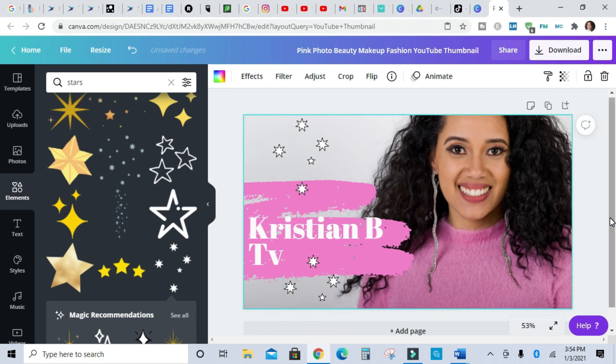All right, so I like this well enough. I want to play around with it some more, but you guys get the idea. There are so many different templates and things to choose from. You can change the colors, fonts, upload whatever picture that you want.